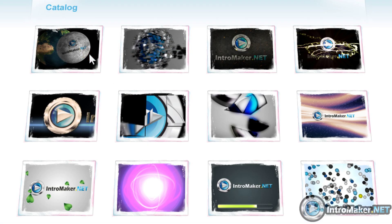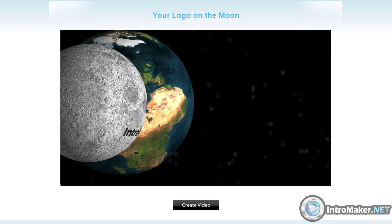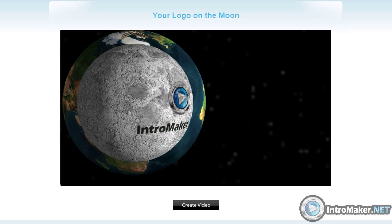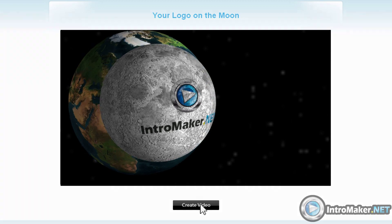The system will make the same effects with your own logo. I'll choose this one — I want my logo to be on the surface of the moon. Sounds cool.